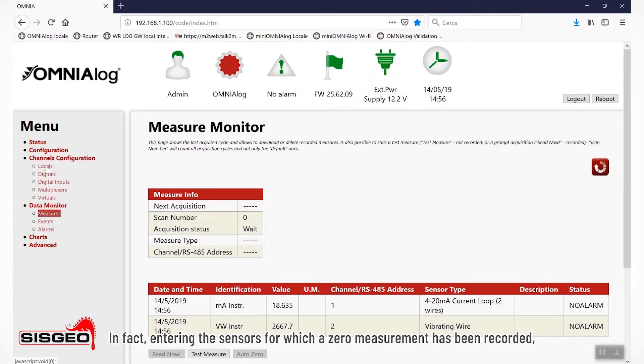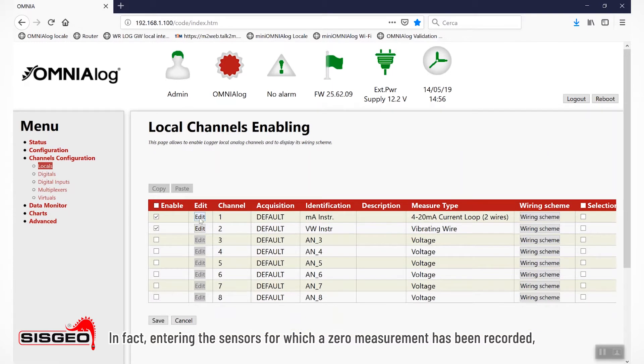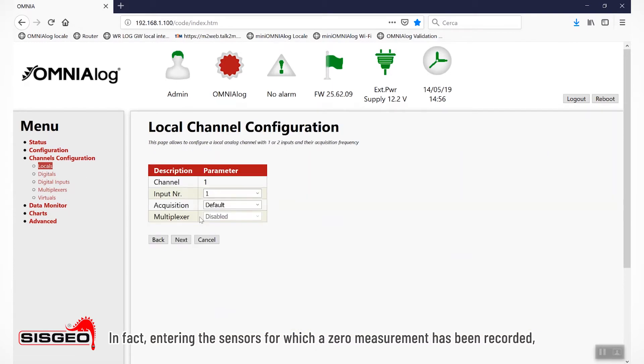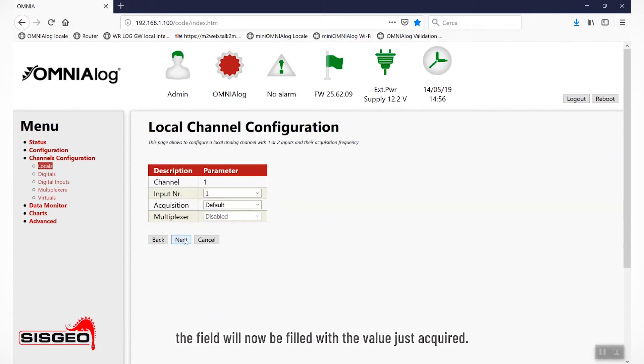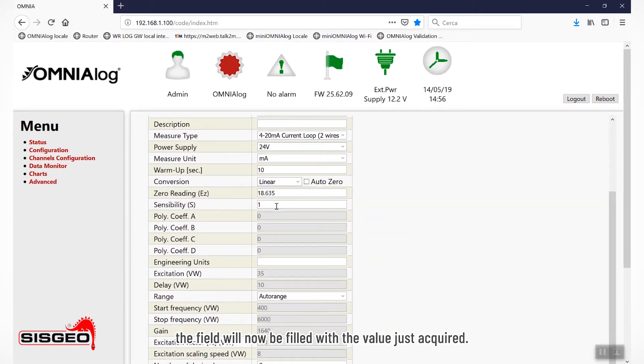In fact, entering the sensors for which a zero measurement has been recorded, the field will now be filled with the value just acquired.